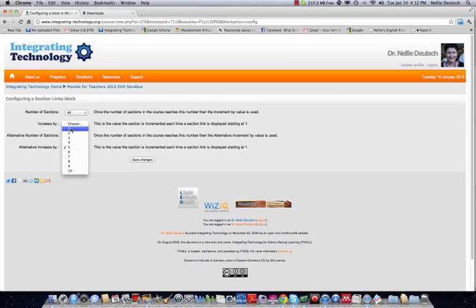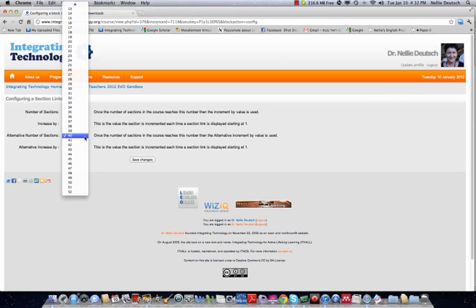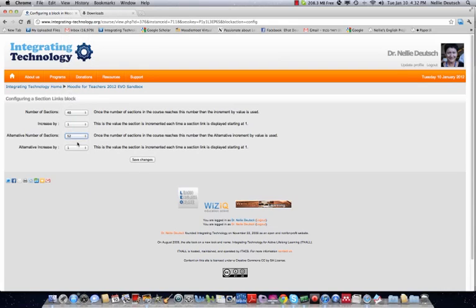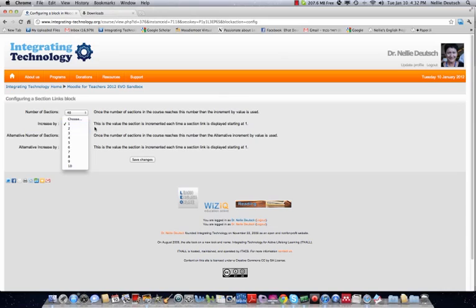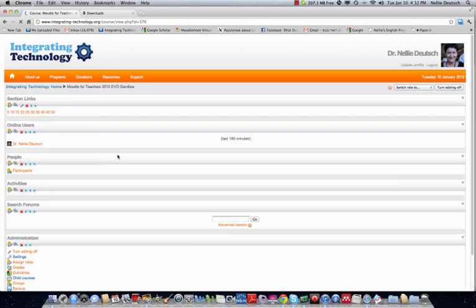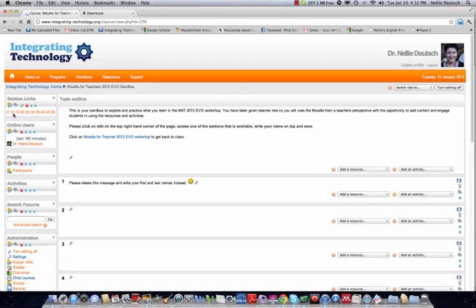I'm going to click on edit. See, each section also had edits. And I want to increase by one, not by five. Alternative increase by five. I prefer the one. Save changes. Number of sections. We have currently, let's see, for the year 52. We're going to have to increase that since there are about 160 participants.